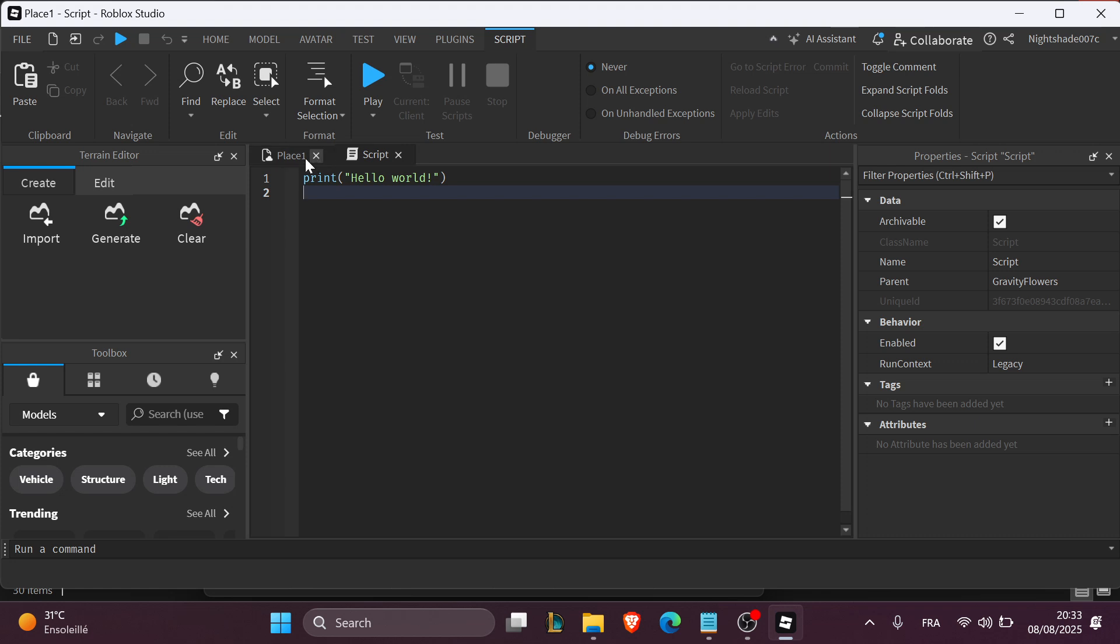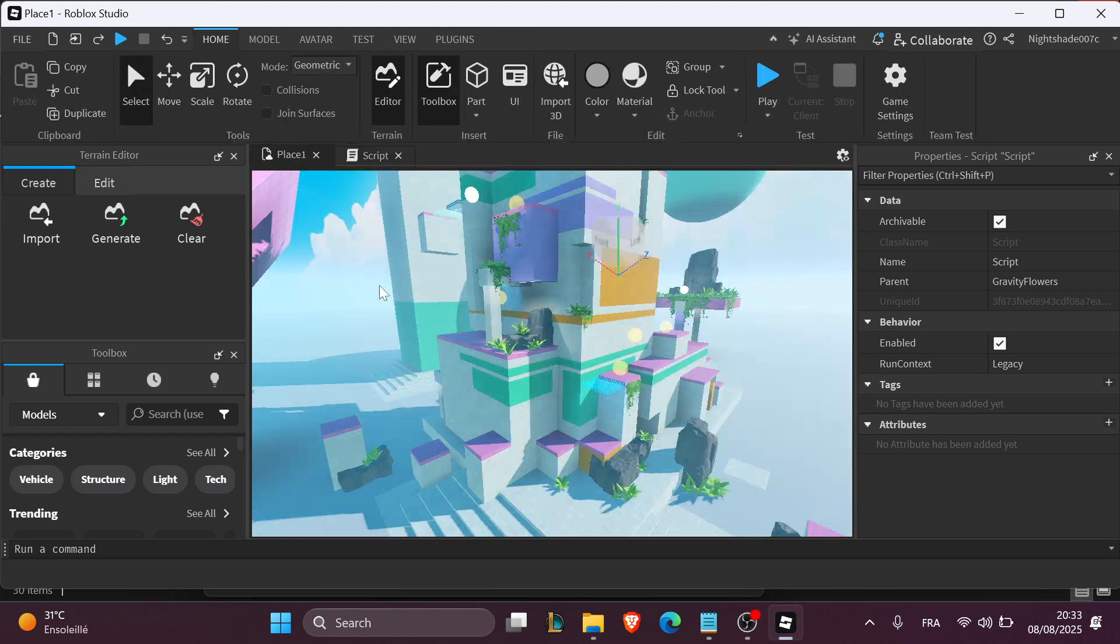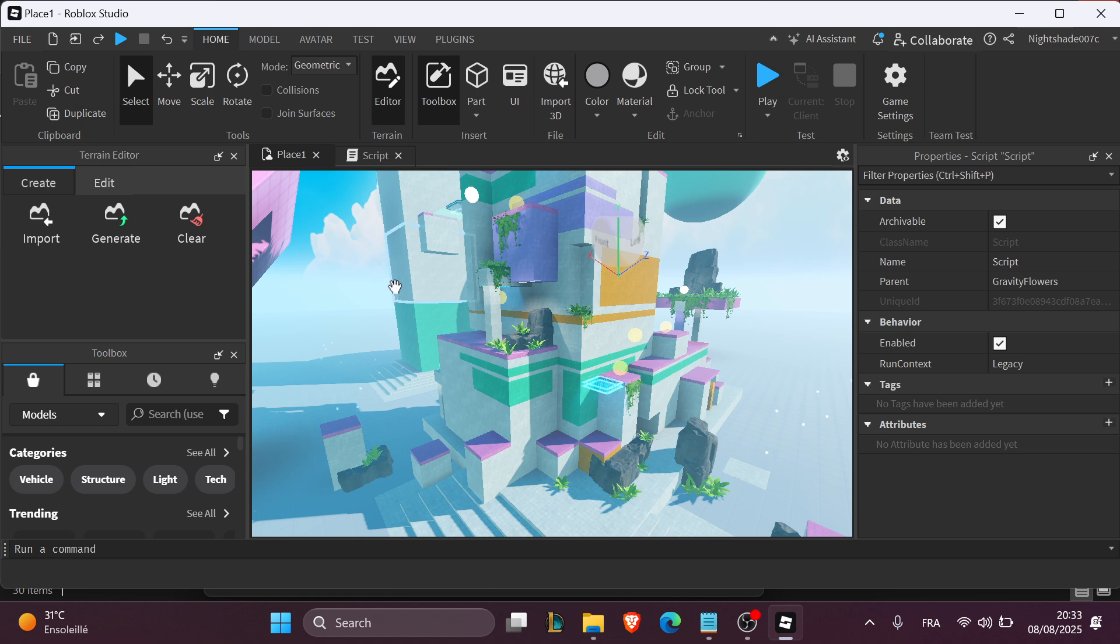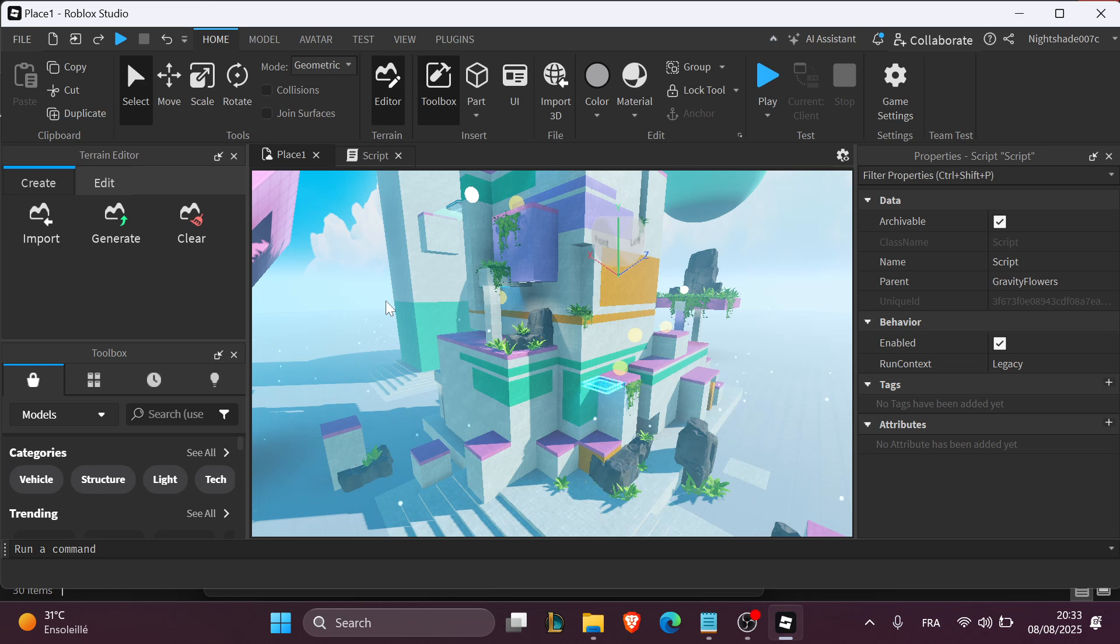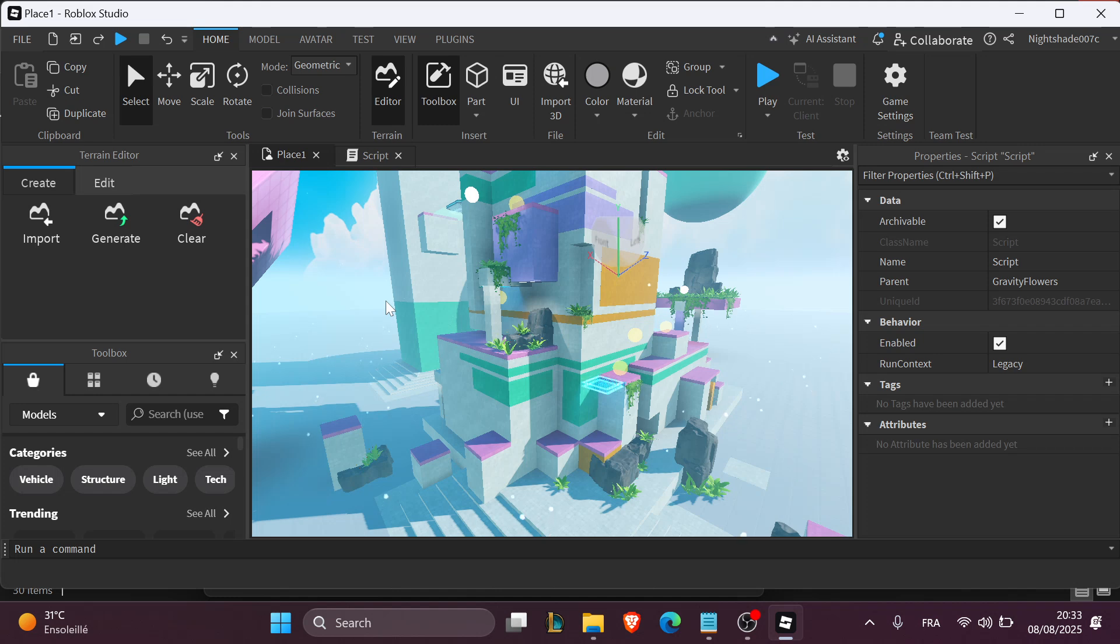Now after that, the third step is to customize your commands. You can add your own commands using elseif statements, for example, fly, teleport, etc. And test in play mode. Make sure you've entered your Roblox username in the admins table.